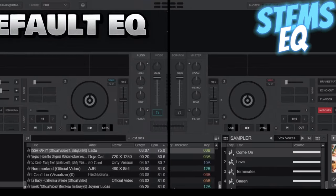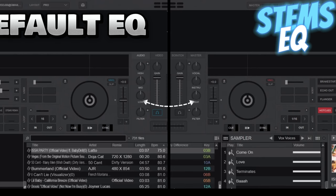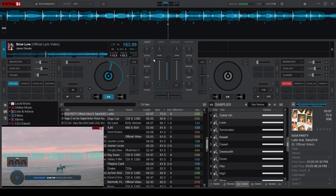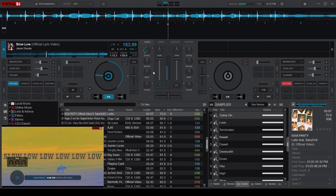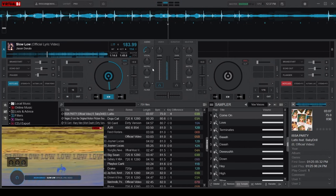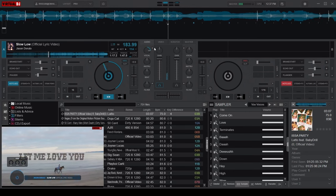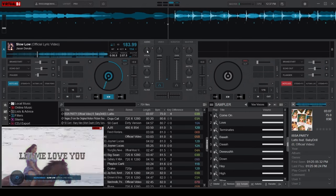The easy remix mode swaps out the default EQ with its stem-based frequencies: vocals replacing the highs, instruments taking over the mids, and beats handling the lows. Twist any of the three knobs to the left and you'll fade out that specific stem. Twist them to the right and that stem takes the spotlight.